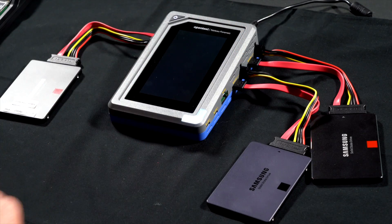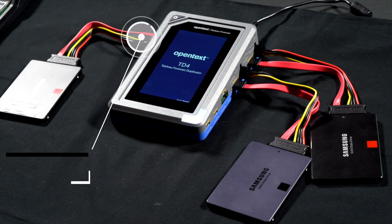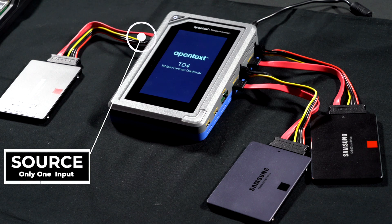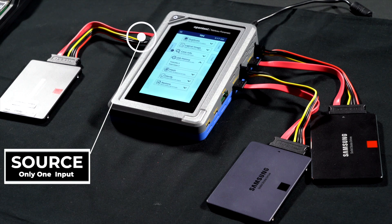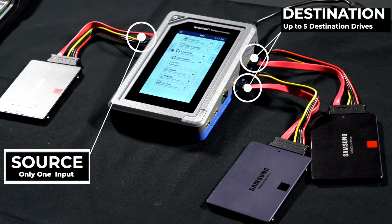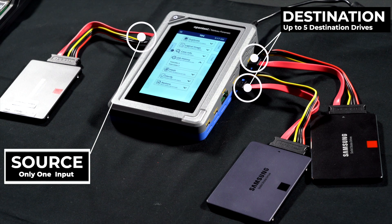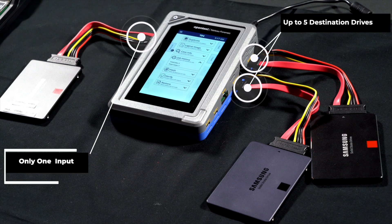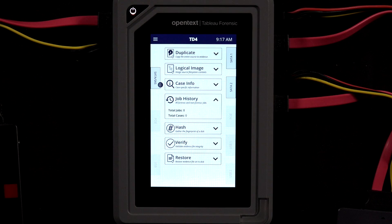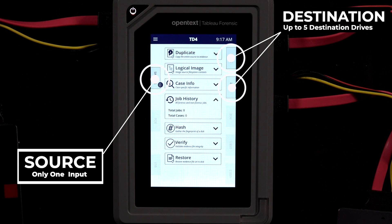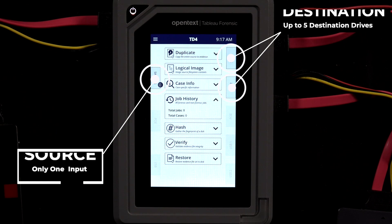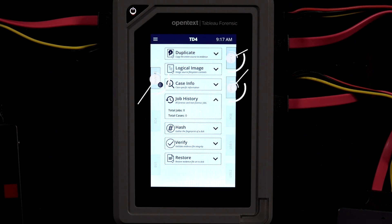Here we have one SATA solid-state device connected to TD4's write block port and two SATA devices connected to the destination ports. As you can see, TD4 recognized the one input and two output SATA devices.